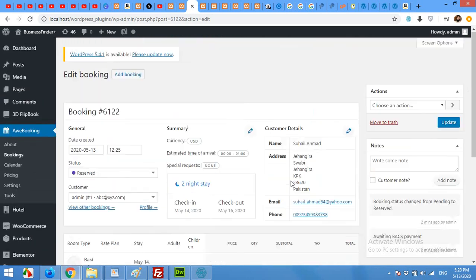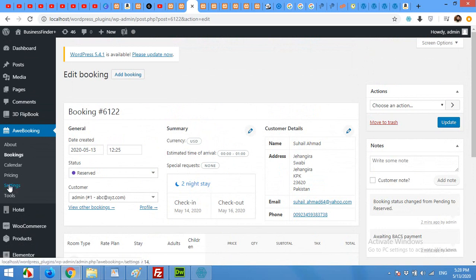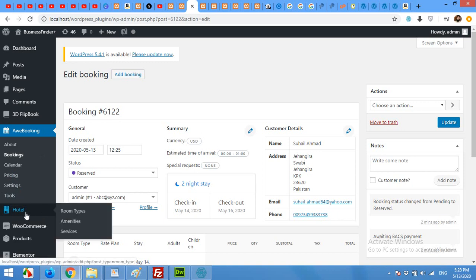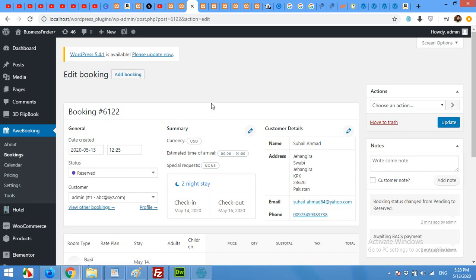So that was all for today's video. You can also add pricing and settings, payment methods, etc. from the settings tab, and all other small changes can be done simply as amenities and services. If you like this video, please give this video a thumbs up and please subscribe to our channel so you won't miss our future updates. Thank you.